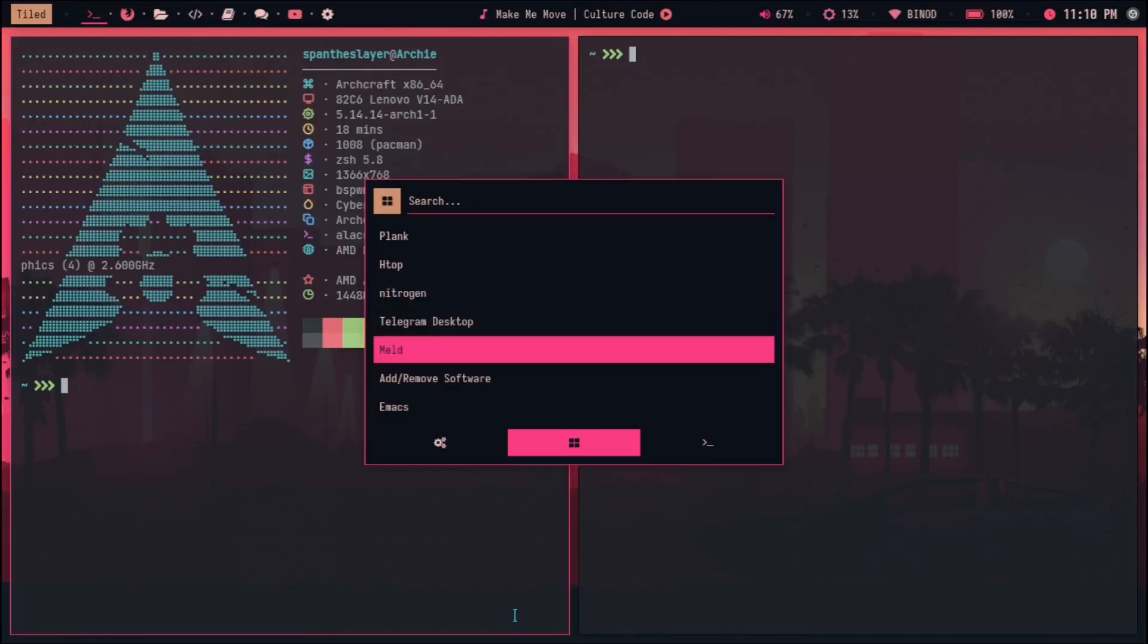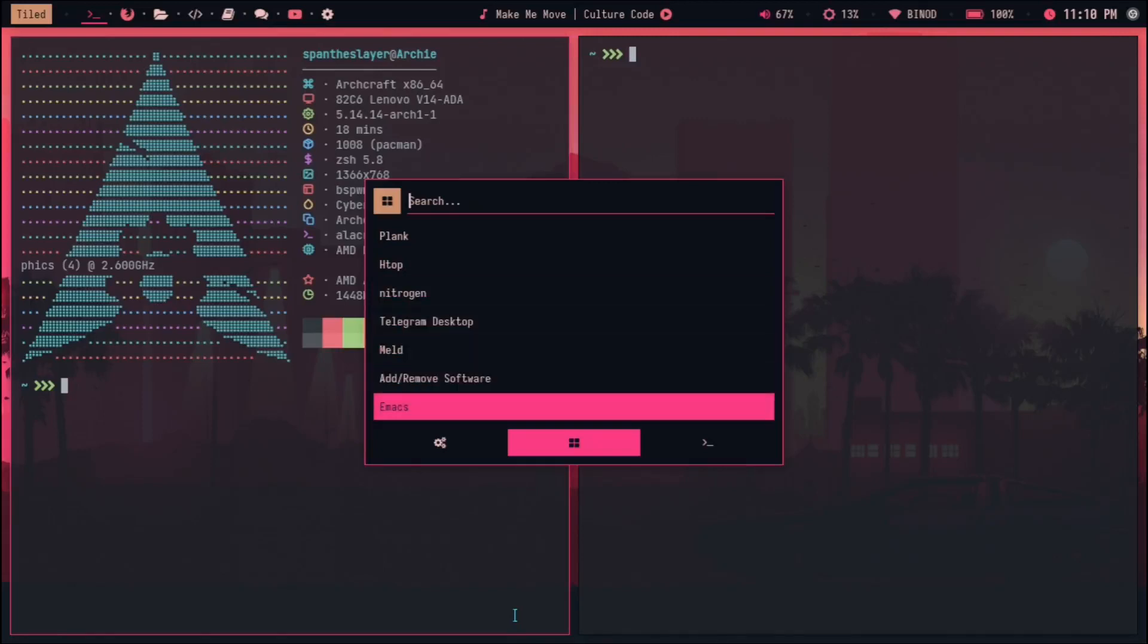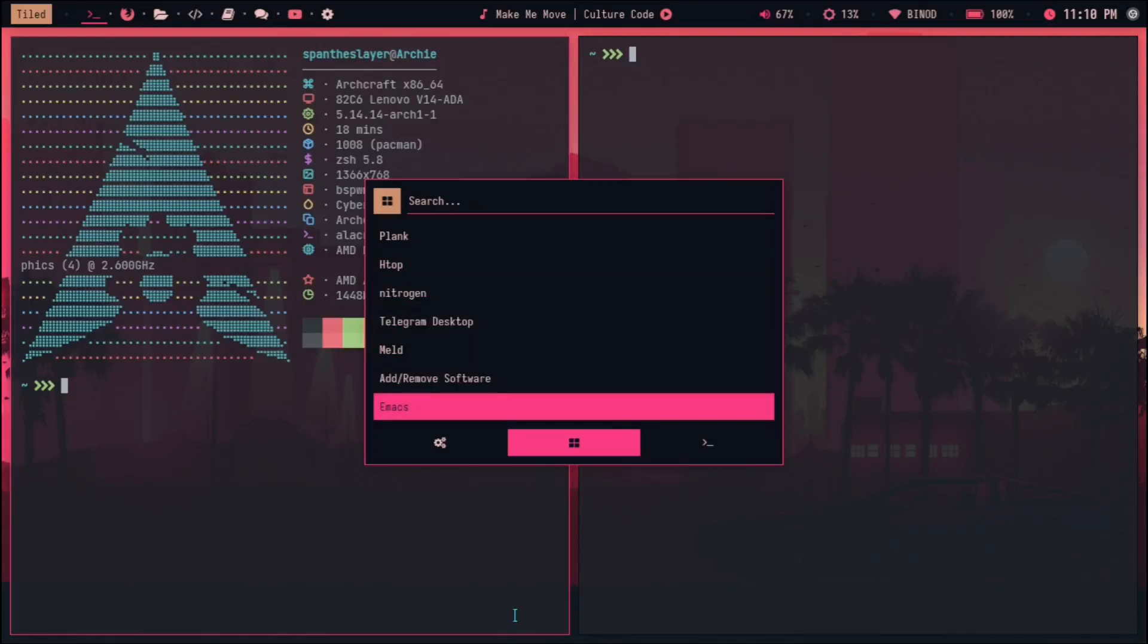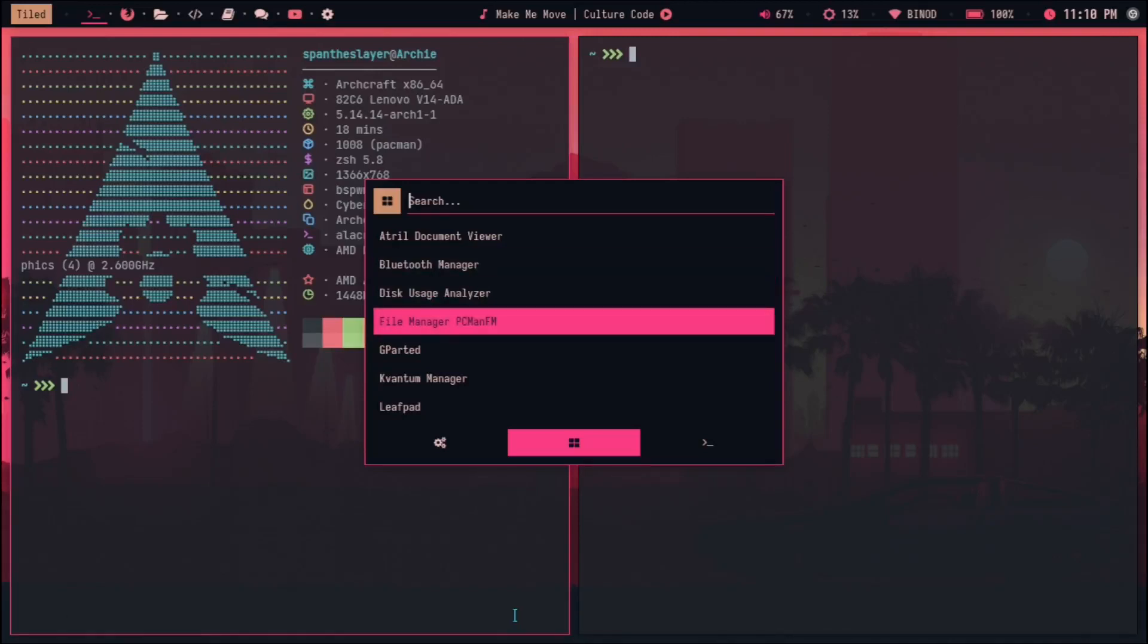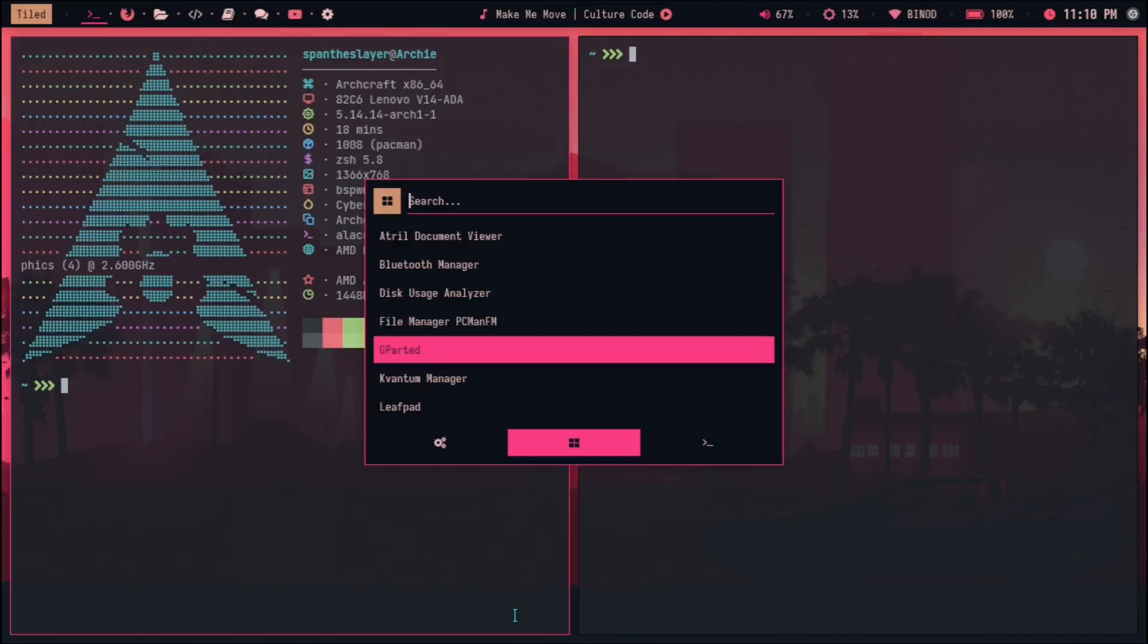Then this xfce4 terminal and then Plank, then Nitrogen. Obviously I was going to use Nitrogen anyway so no issue, but then Meld, then Yep. I think we also got this Disk Usage Analyzer.